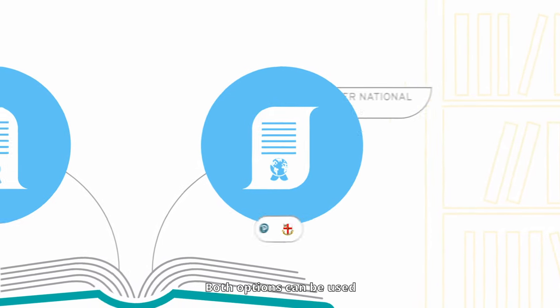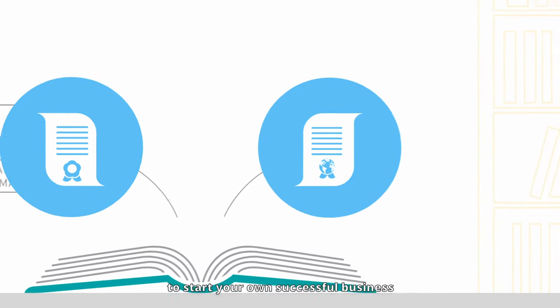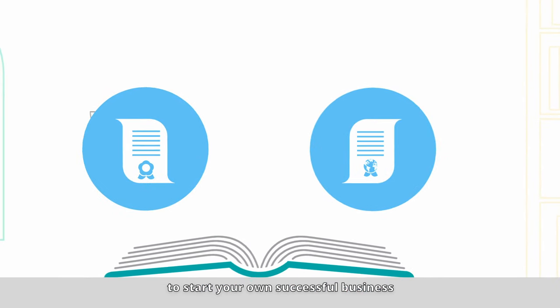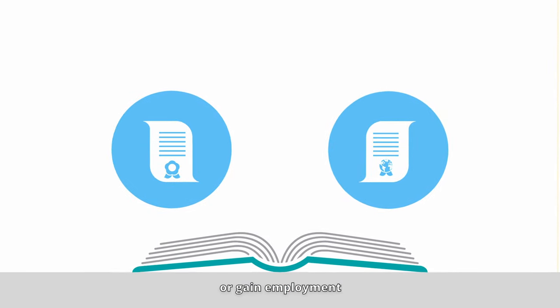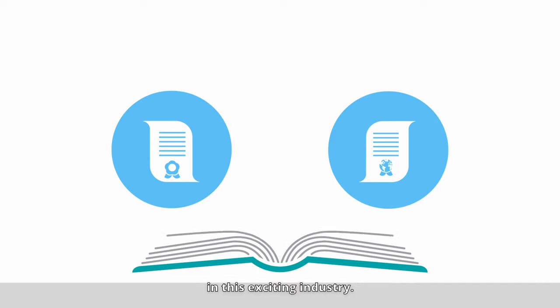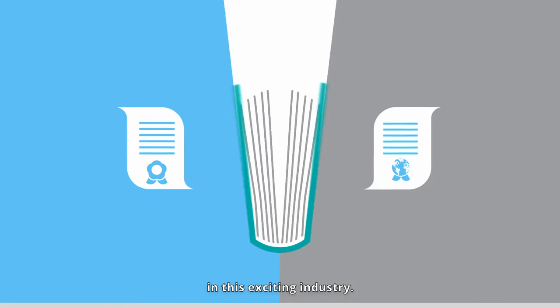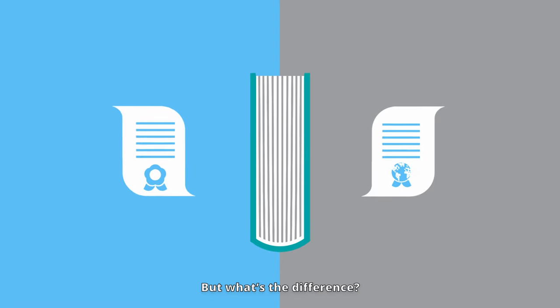Both options can be used to start your own successful business or gain employment in this exciting industry. But what's the difference?